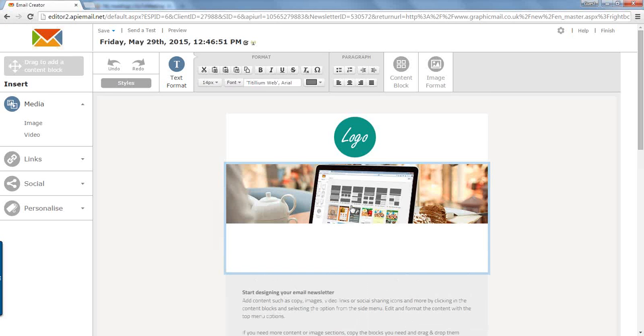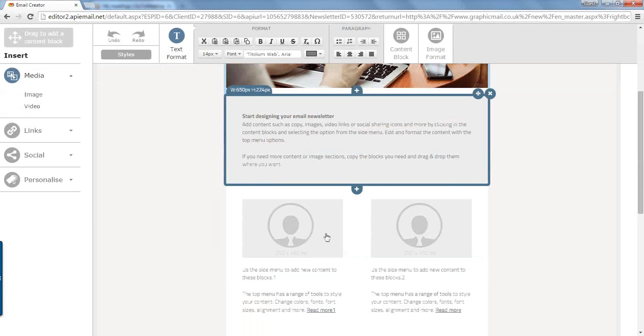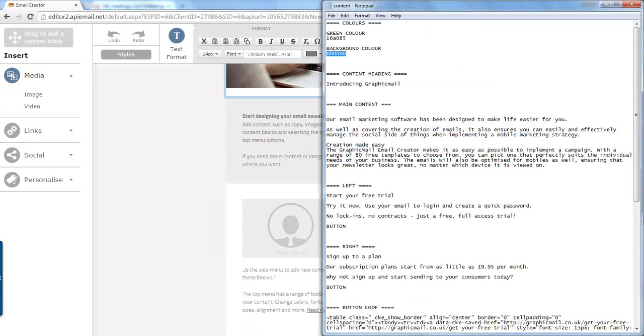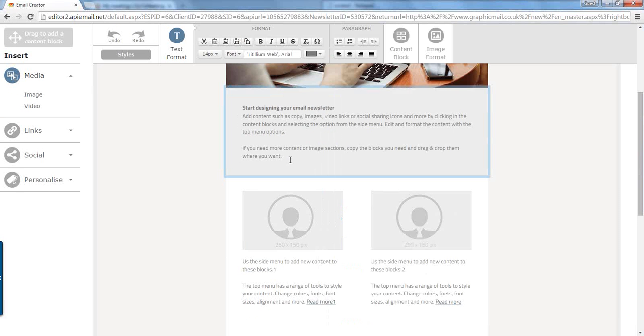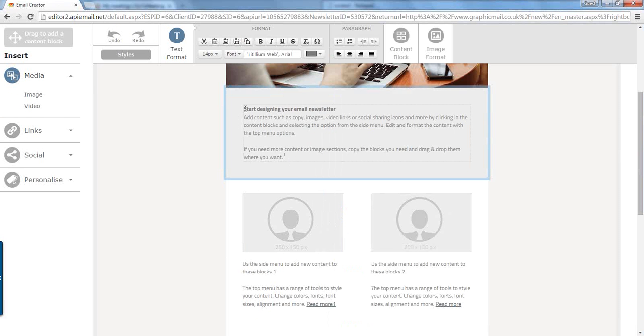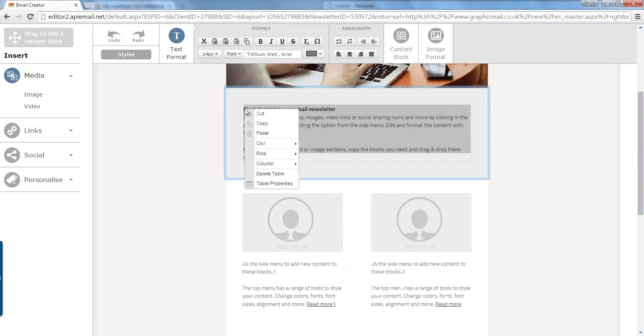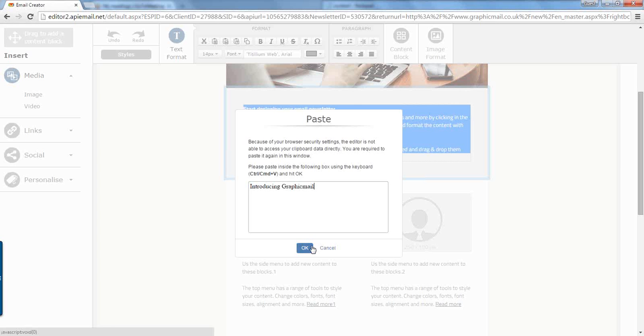So the first lot of content is going to go into this block here. So we go into our text document and we select the header, Ctrl and C on the keyboard to copy it and highlight the text, right click and press paste. This will bring up a dialog box, you just paste it into there that removes any of the formatting and just press OK.